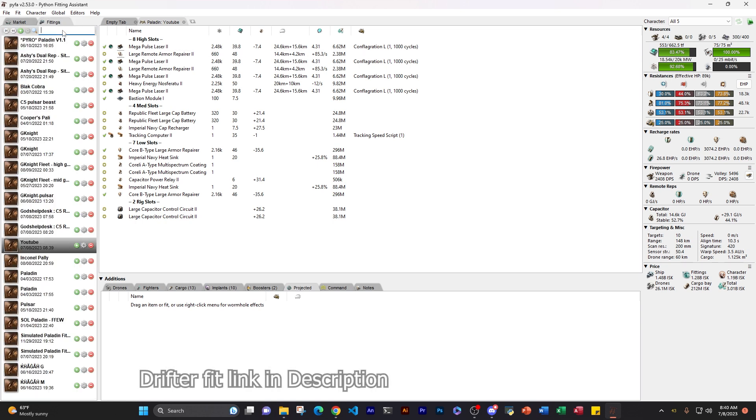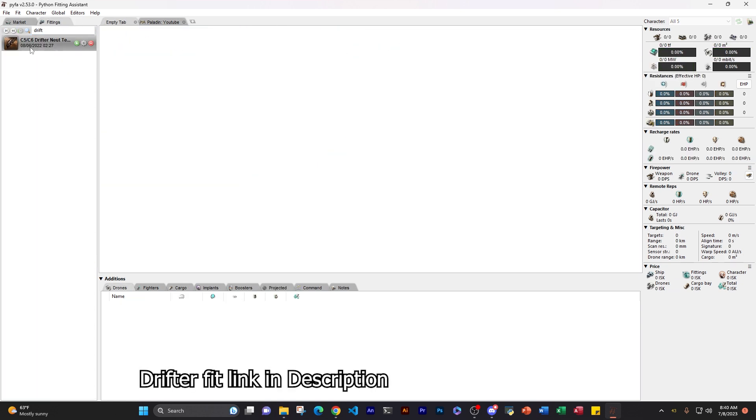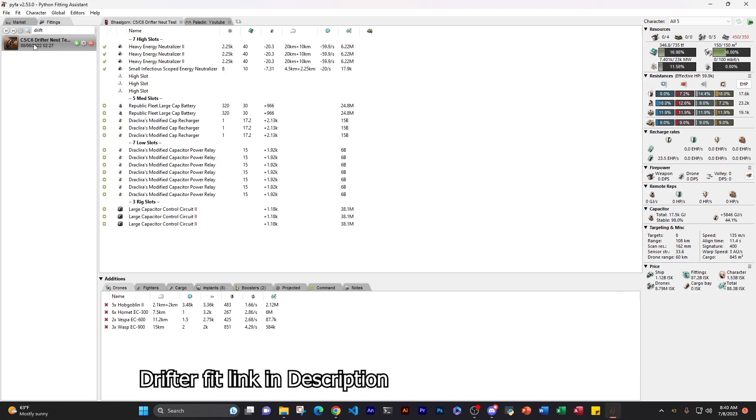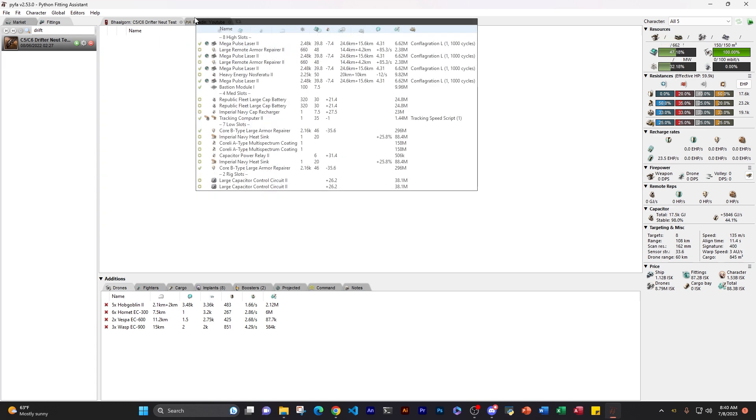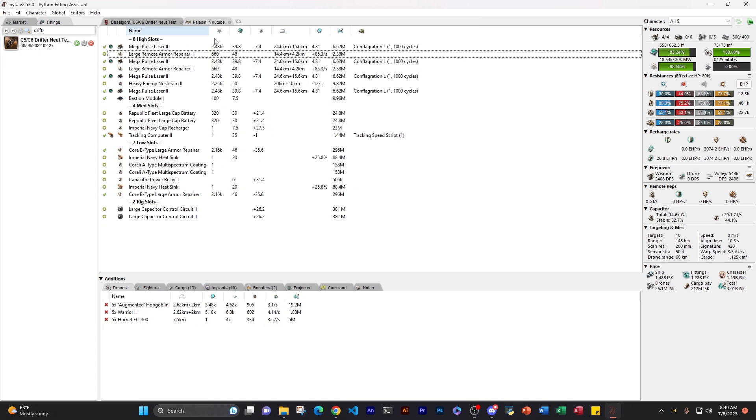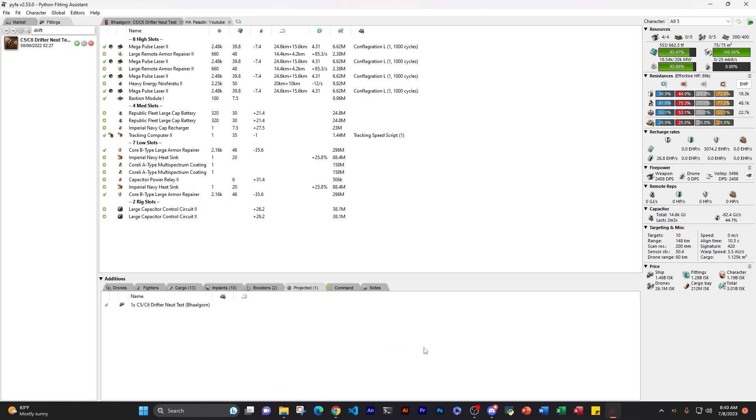Now under remote reps is something we really also care about, and that is capacitor. Are we cap stable? Will we survive? Now this is going to get me into talking about the Drifter, and how we check our fists to see the Drifter will kill us or not. So looking at this fit right now, you can see there's nothing projected on it. No command boosts, nothing special. And we are 52% cap stable with plus 29 gigajoules. That's generally good enough to get us through the site. But when we get a Drifter on us, that's going to change. Now let's first import the Drifter.